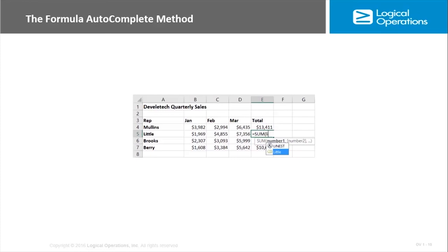The formula autocomplete method can help you enter functions into a worksheet. Nice thing it does is it prevents me from having to type in the whole name of the function. As you can see here, it's also going to autocomplete named ranges.